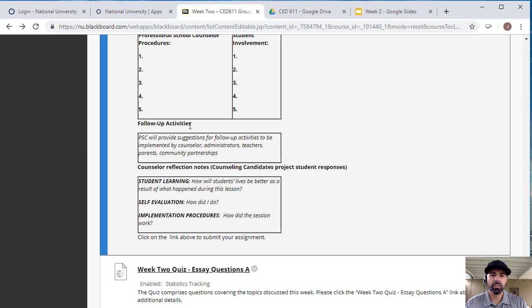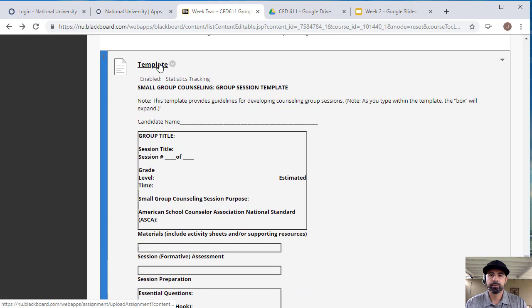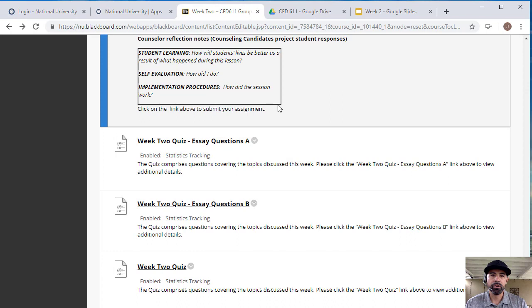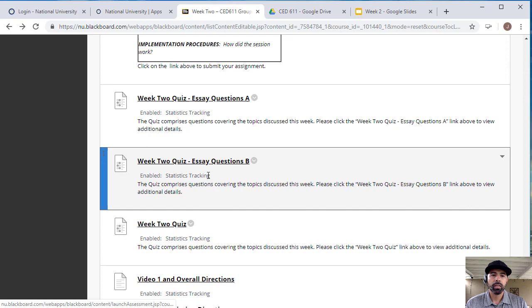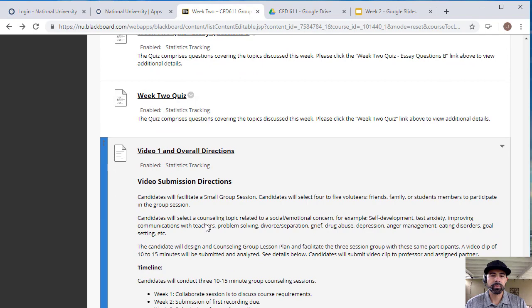Make sure that you're filling out this template and you submit it to the link here. And then you'll have your quizzes in essay format and then your quiz in multiple choice format.